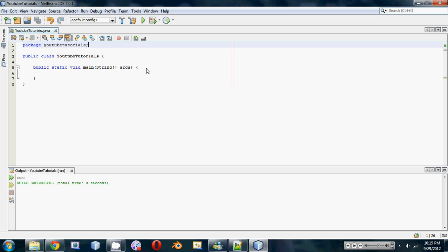So this tutorial is on a fairly simple concept in Java called the ArrayList. Basically, an ArrayList is an intuitive way to store different data types and it's a lot easier than using an array. With an array you add them in using indexes, but with the ArrayList you can actually add in and delete and